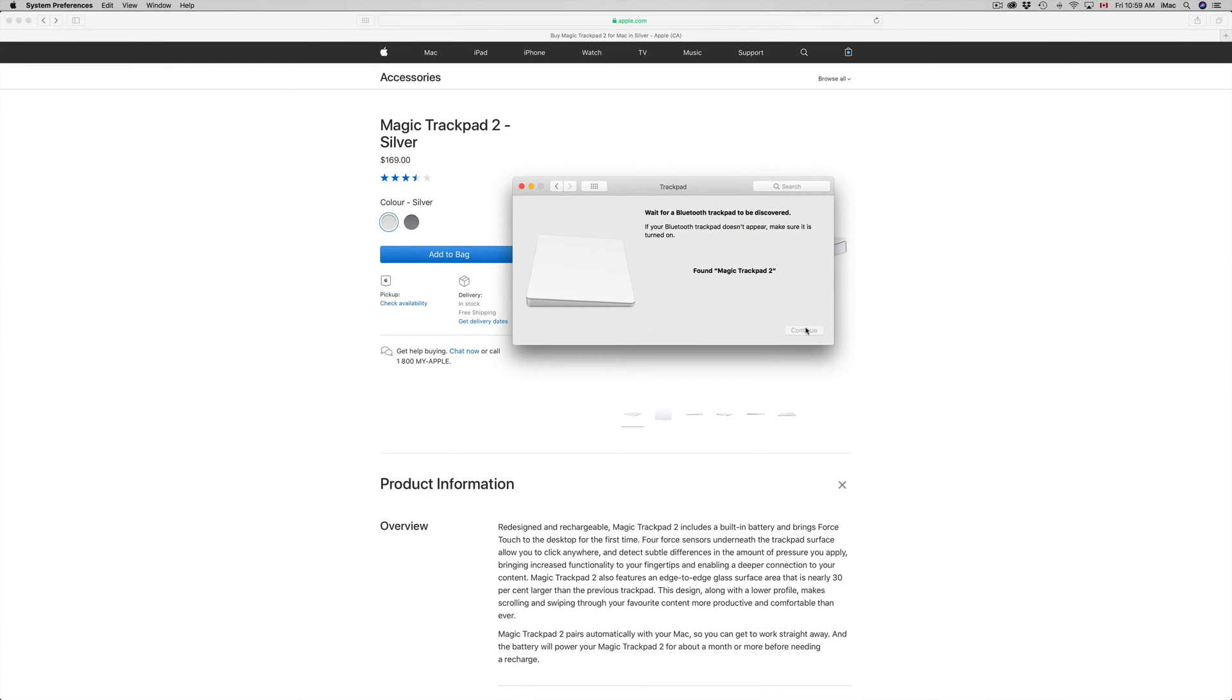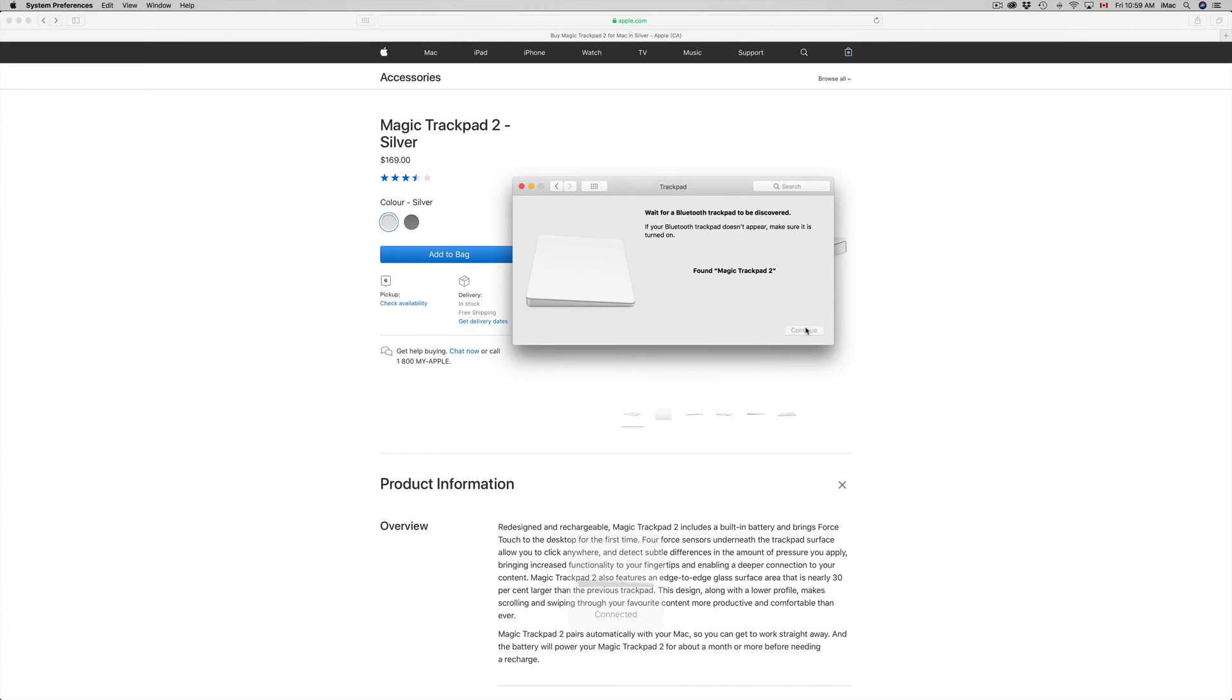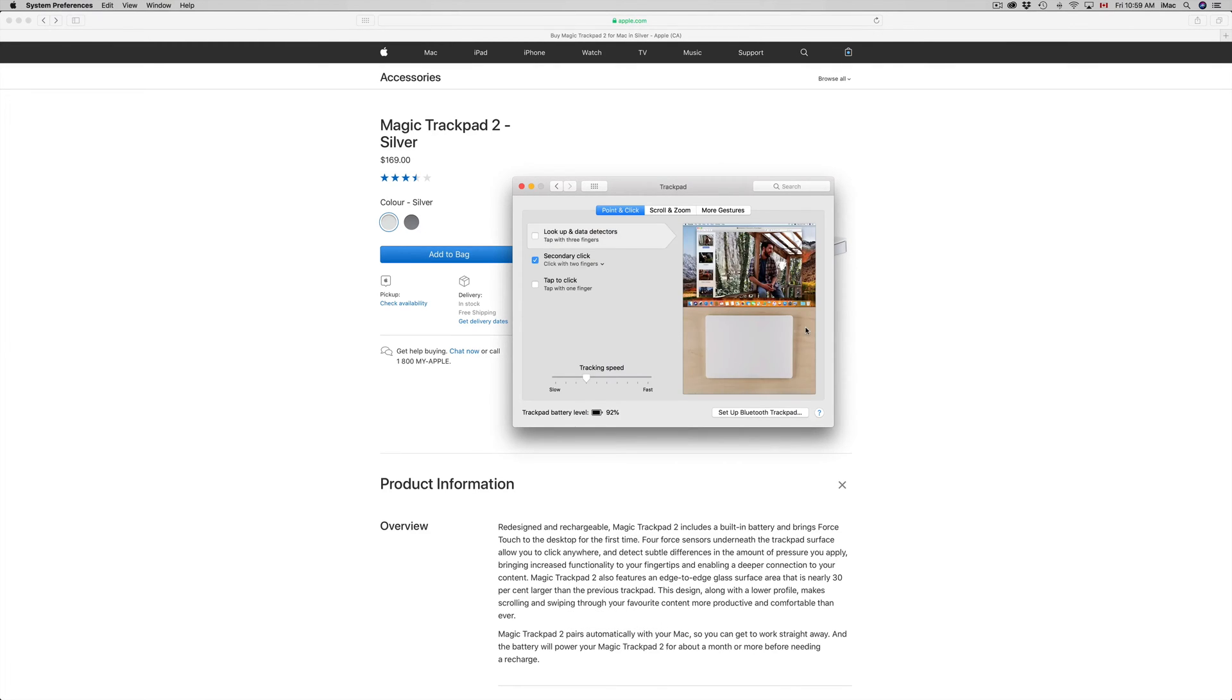Just remember to have it pretty close to your iMac because you might also have it a little bit too far away. In the start, especially to get discovered and set up with your Mac, you need to bring it up a little close to it.